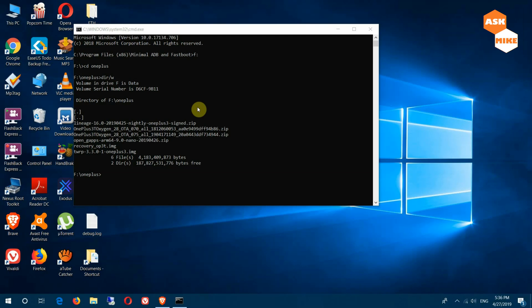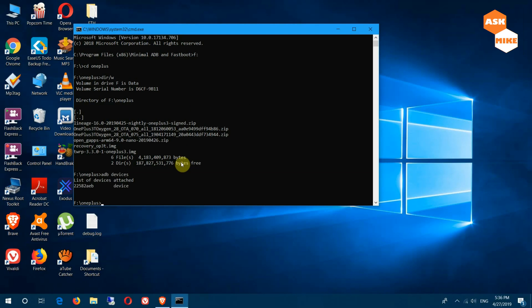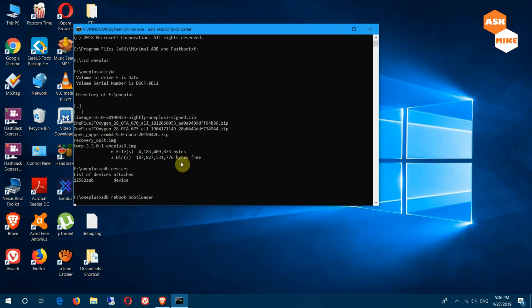What you need to do next is do ADB devices to ensure the device is connected. Once you have the device connected, you can do ADB reboot bootloader that will boot you into fastboot mode.